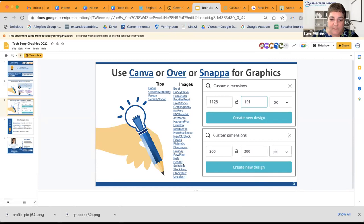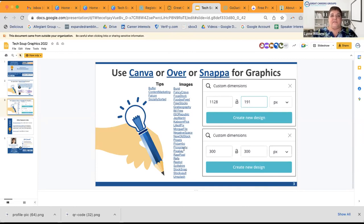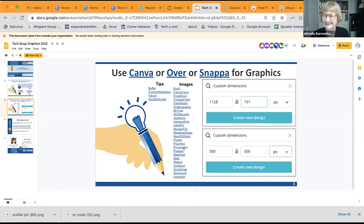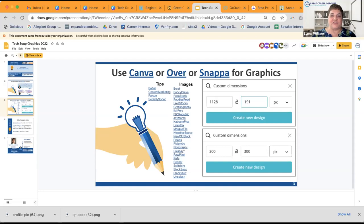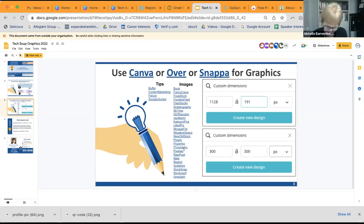A lot of people use Pixabay and Pexels. But I typically find everything I need in Canva. You definitely don't want to use Getty Images — that's like an $11,000 fine per image, and you'll get cease and desist letters.